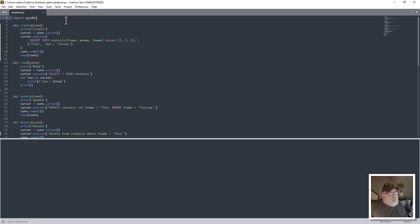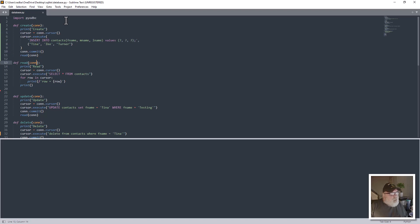So here we have import PyODBC as our first step, and then we create the methods. This one is the create connection. You'll see the connection in a minute. And then down here to read connection. Let's talk about the SQL here: insert into contacts F name, M name, L name, values question mark, question mark, question mark. And then you put the values down here below.